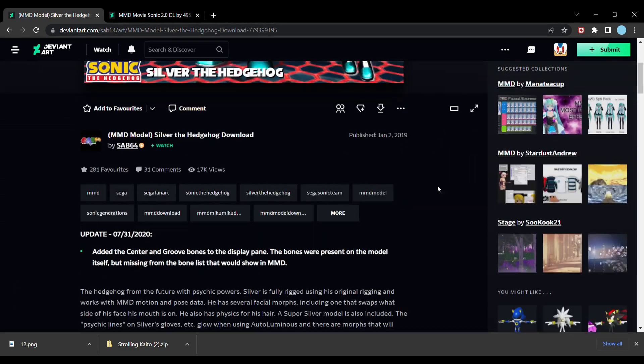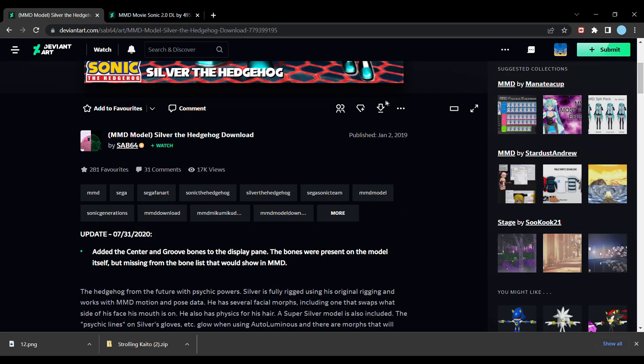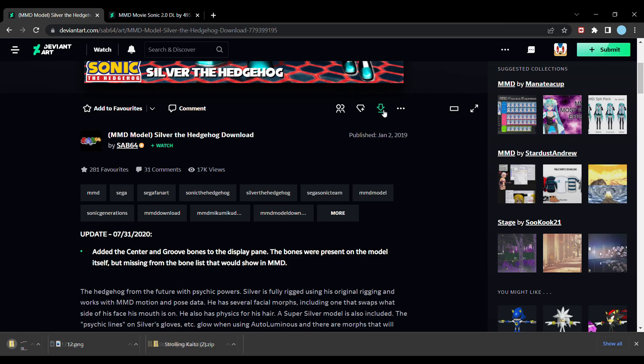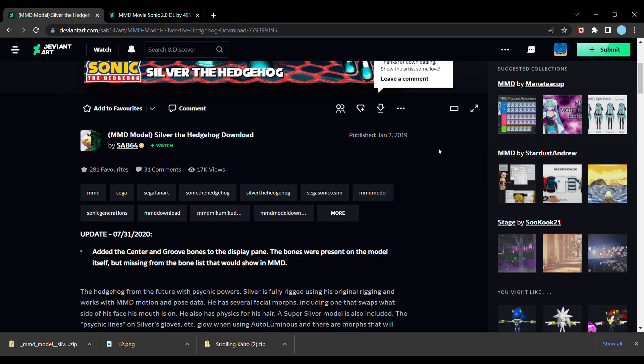Once you find the model you want, you'll see this big downward arrow by the side. This is how you download the model, and sure enough, it will download the model as a zip file.